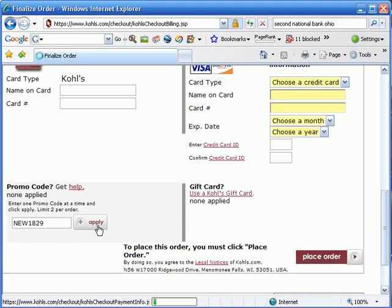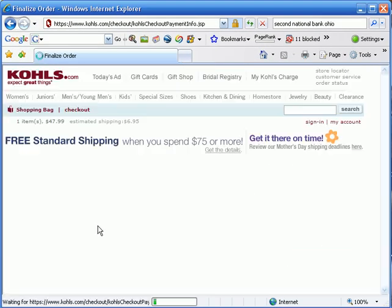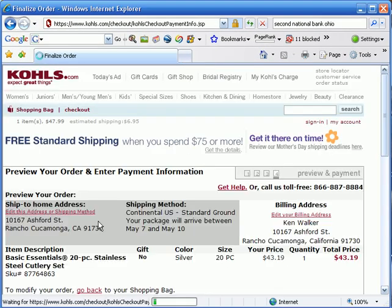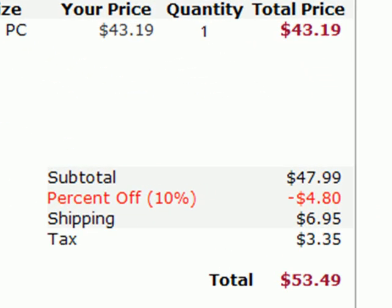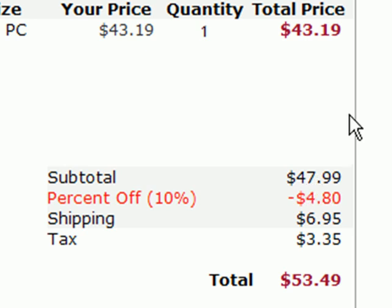$47.99 is our normal price, and now we're paying $43.19, and they've taken $4.80 off of our subtotal.